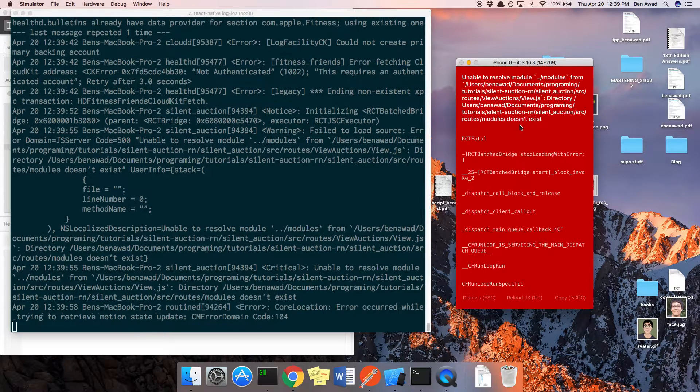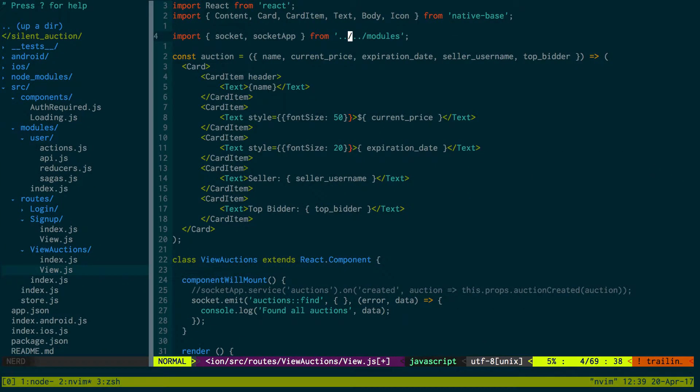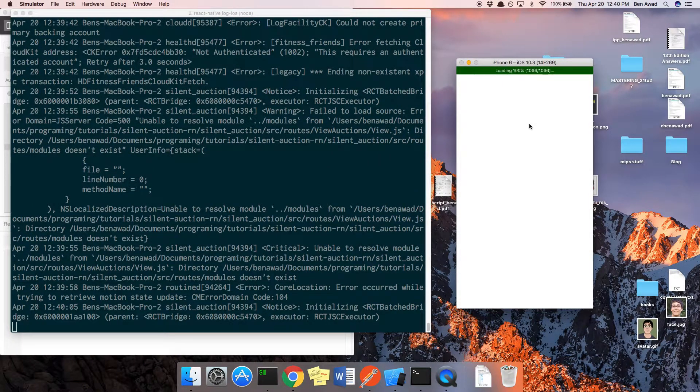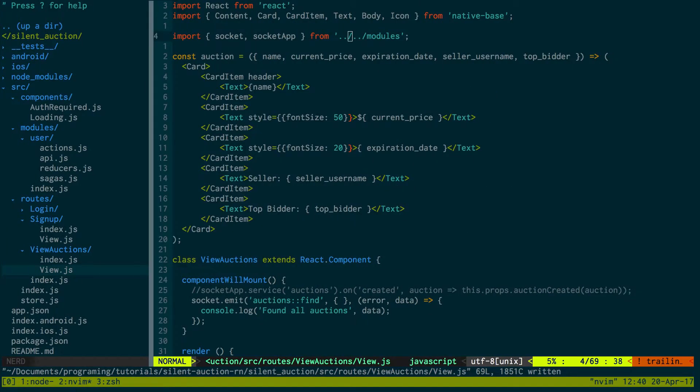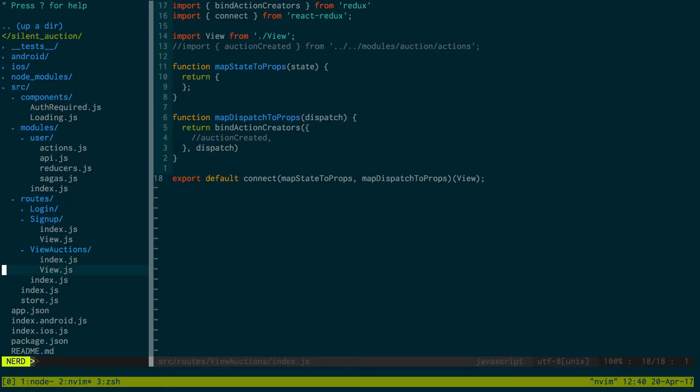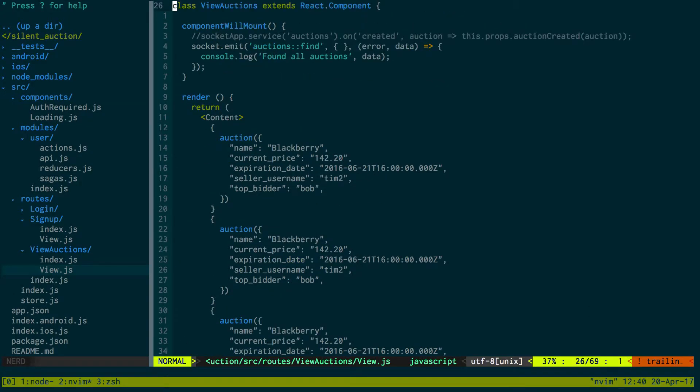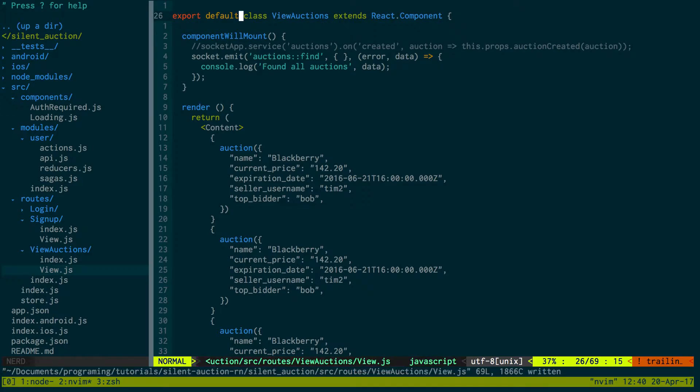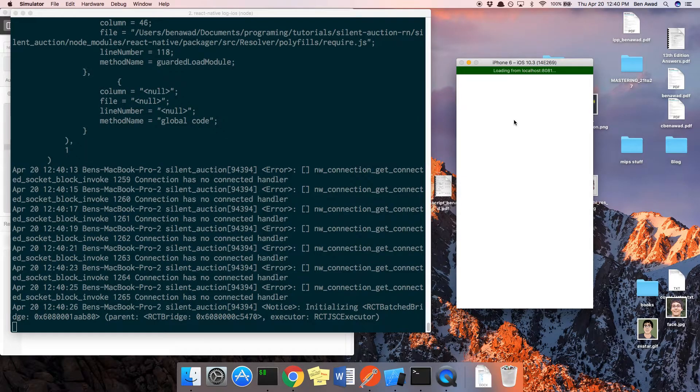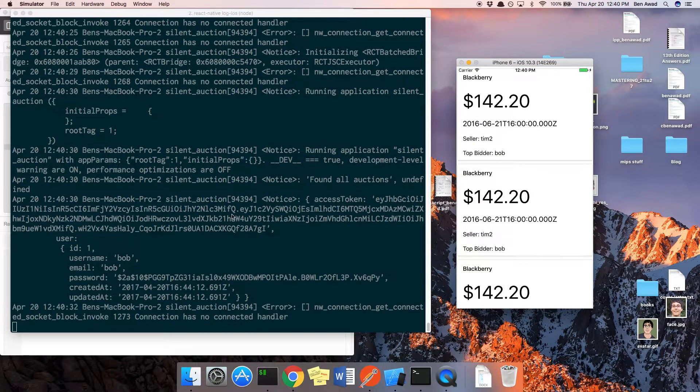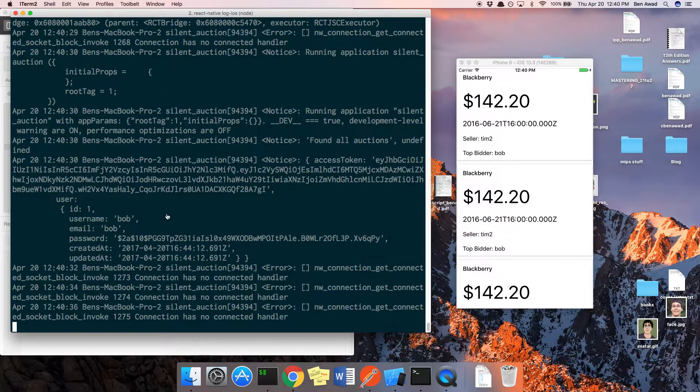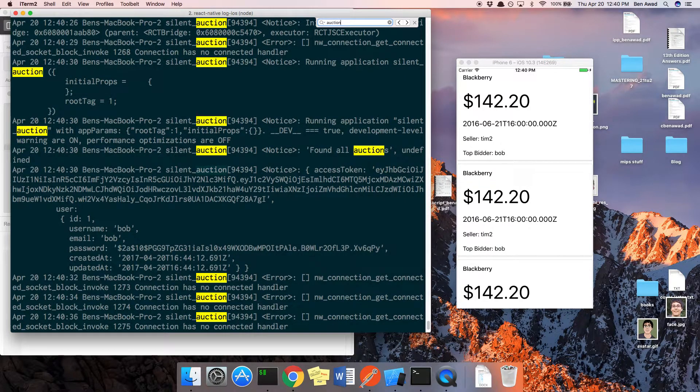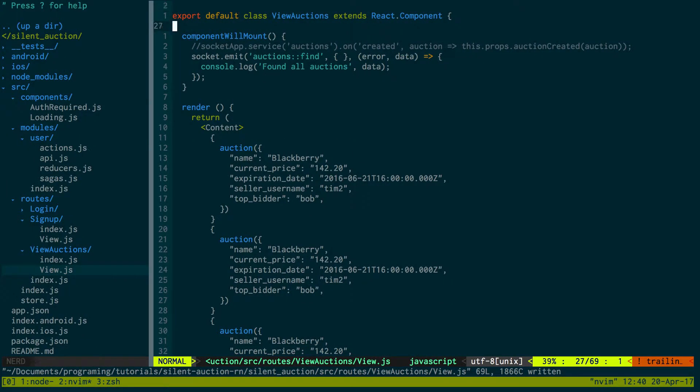Okay, modules - oh this needs to be up one more folder because we added a folder now. You must pass the component to the function returned by connect. This needs to just be export default for a class. Refresh. Let's see, auctions found all auctions undefined, so maybe there was an error.